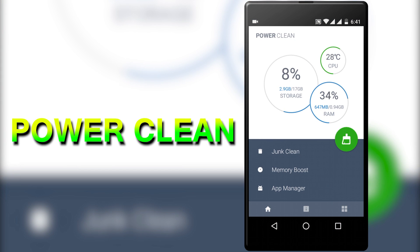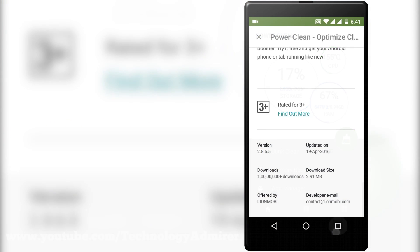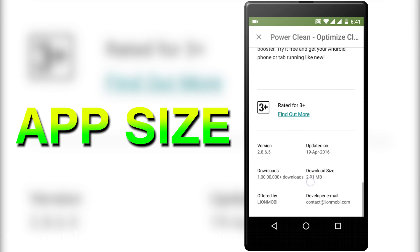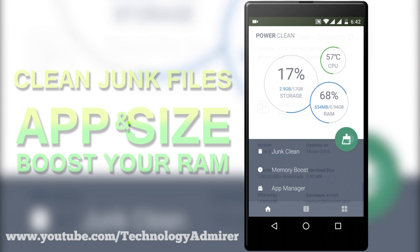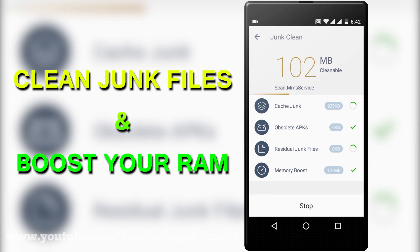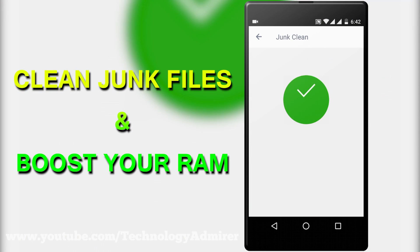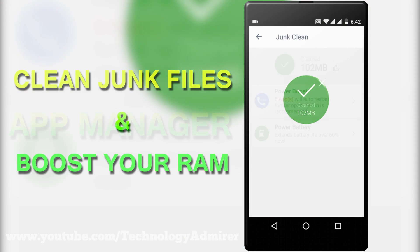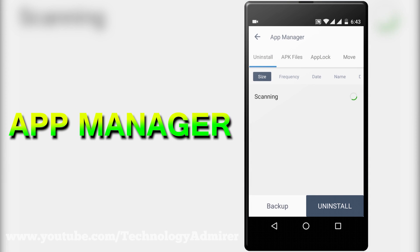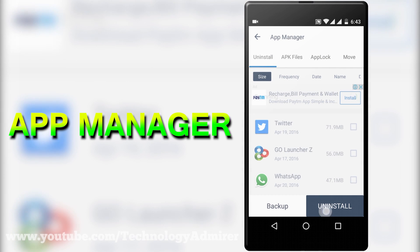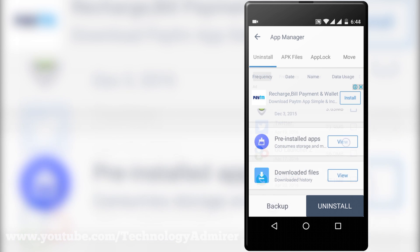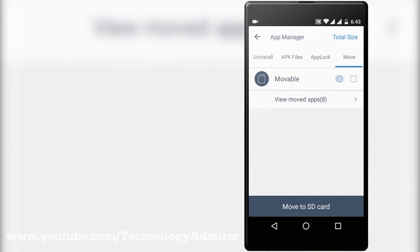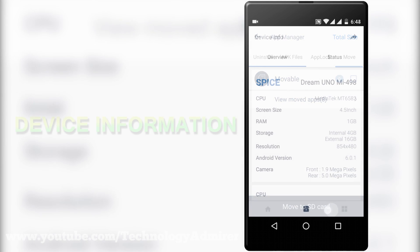Now the next app is named Power Clean. The best thing that I like about this app is that its download size is only around 2.9 MB. With this app you can clean all your junk files and boost your ram with one tap. You also get an app manager using which you can uninstall unwanted apps and backup important ones. You can even disable pre-installed apps and move any movable apps to your sd card.